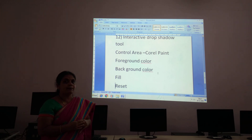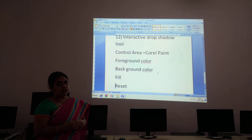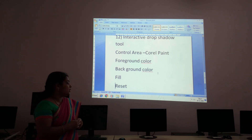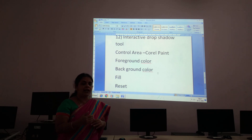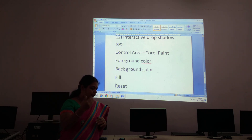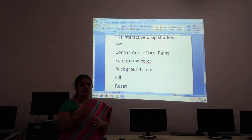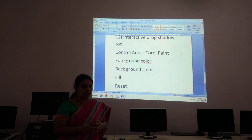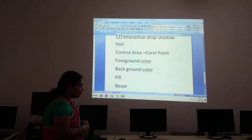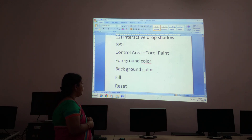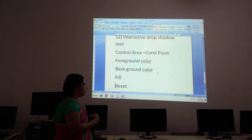The next one is Background Color. Background means the color given at the back of all objects. All objects will be colored with your background color.